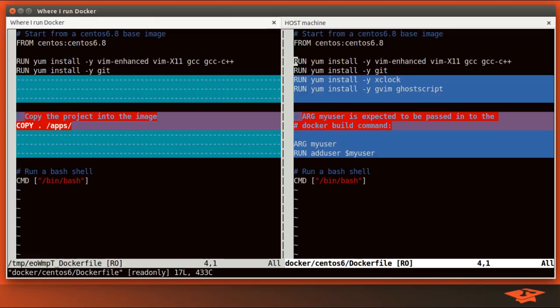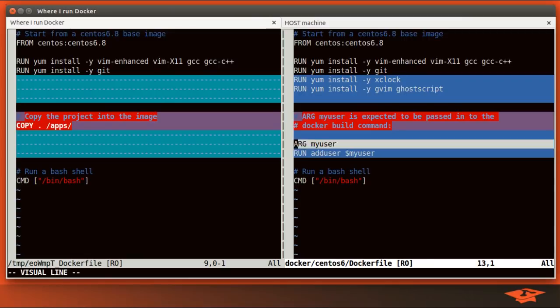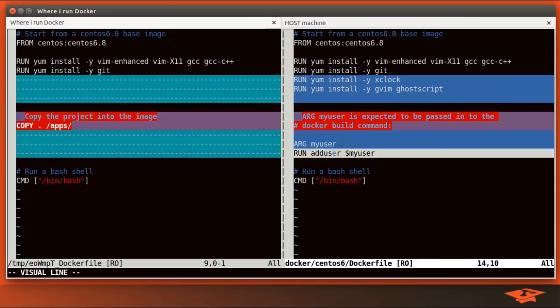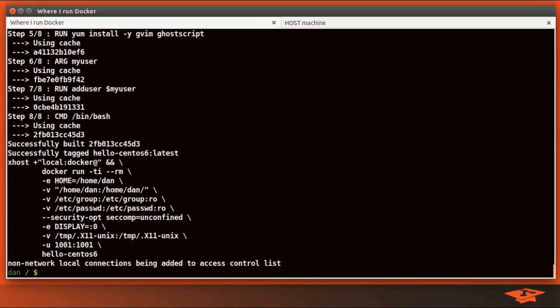In the Dockerfile, we only had to change a couple of things. We specify that there is an argument to the build command called my_user. When the docker build command is issued, this variable will be defined, and add user literally just adds this user inside the image itself. With that, we can now run the Docker container in a new way — let me show you what happens.